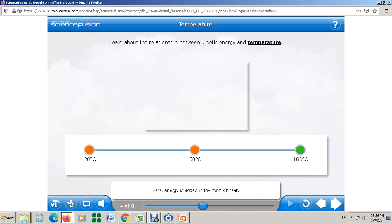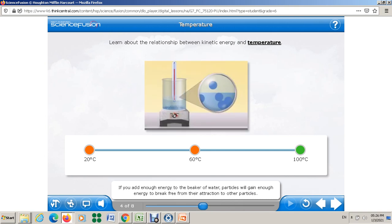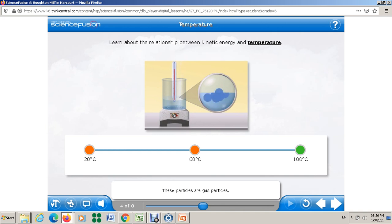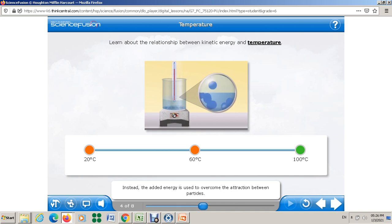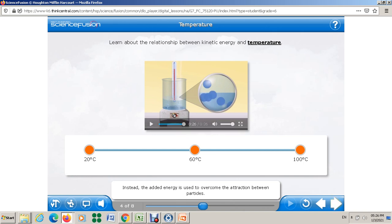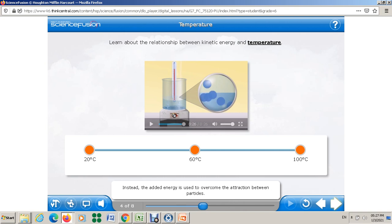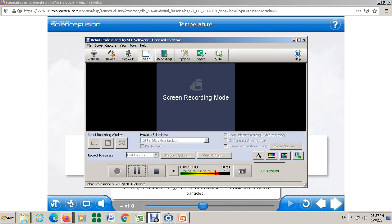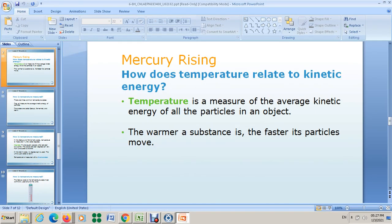At 100°C, if you add enough energy to the beaker of water, particles gain enough energy to break free from their attraction to other particles — these become gas particles. Temperature does not change during changes of state; instead, the added energy is used to overcome the attraction between particles. The temperature stays constant until all particles convert into gas, as we covered last semester.